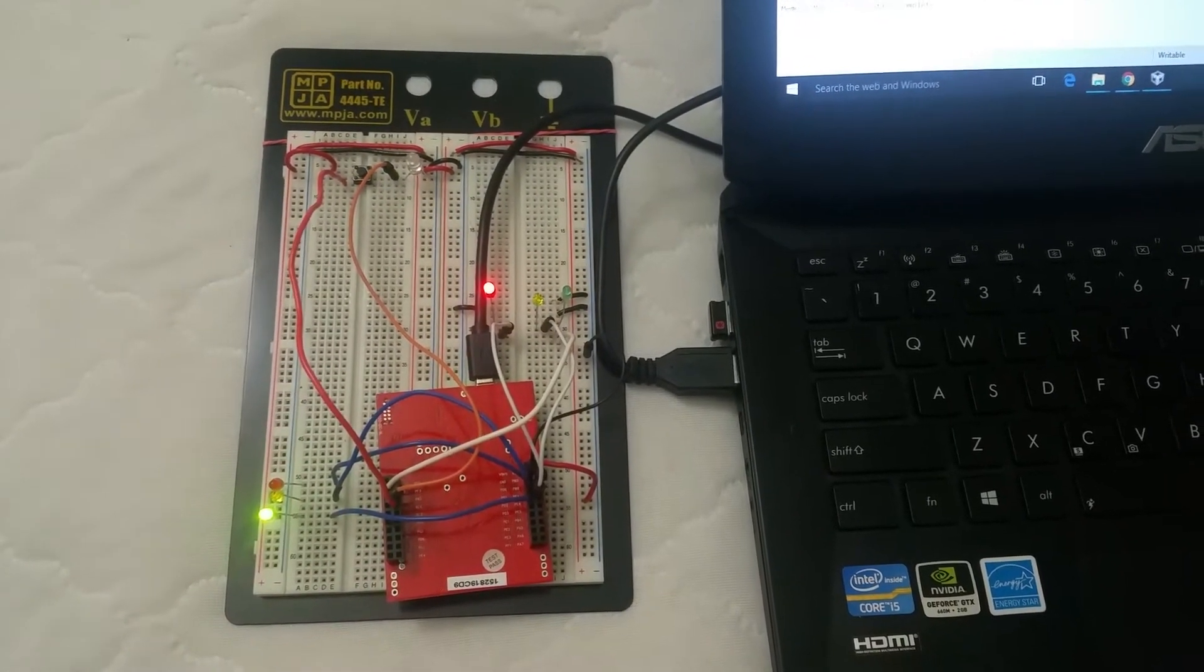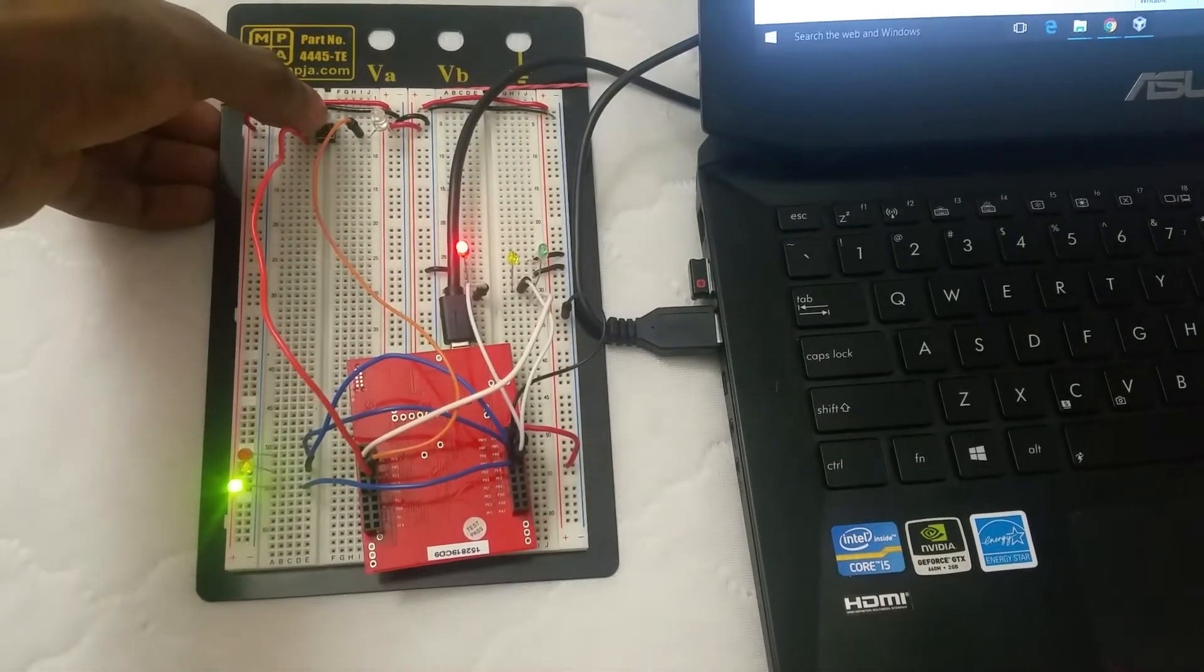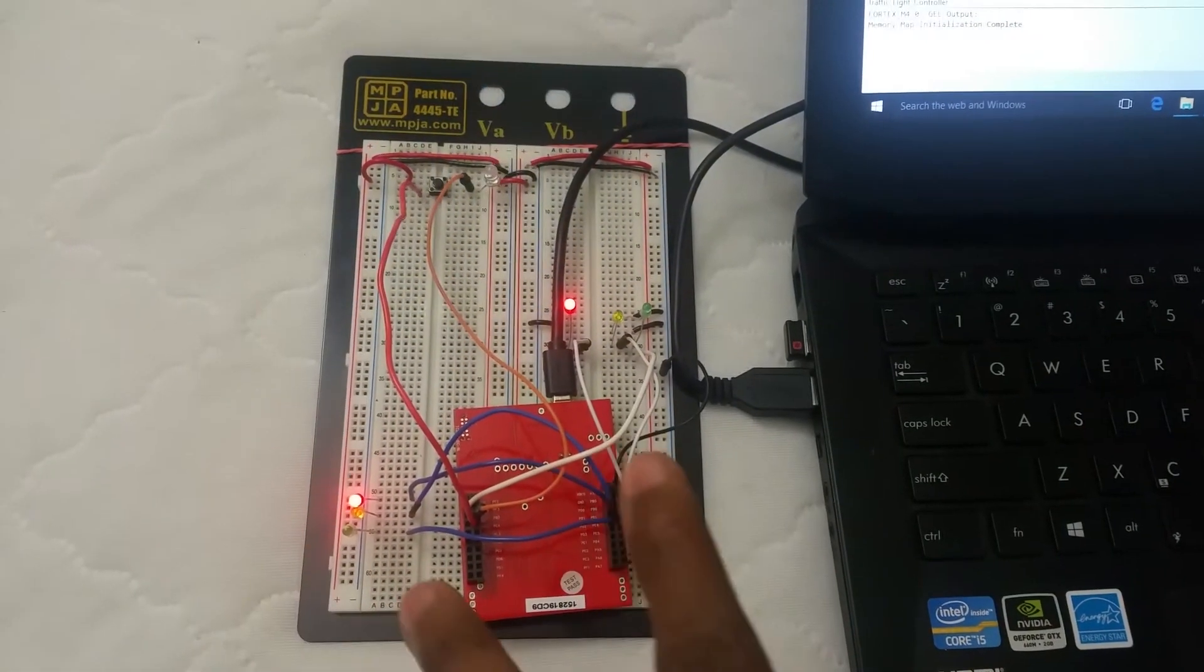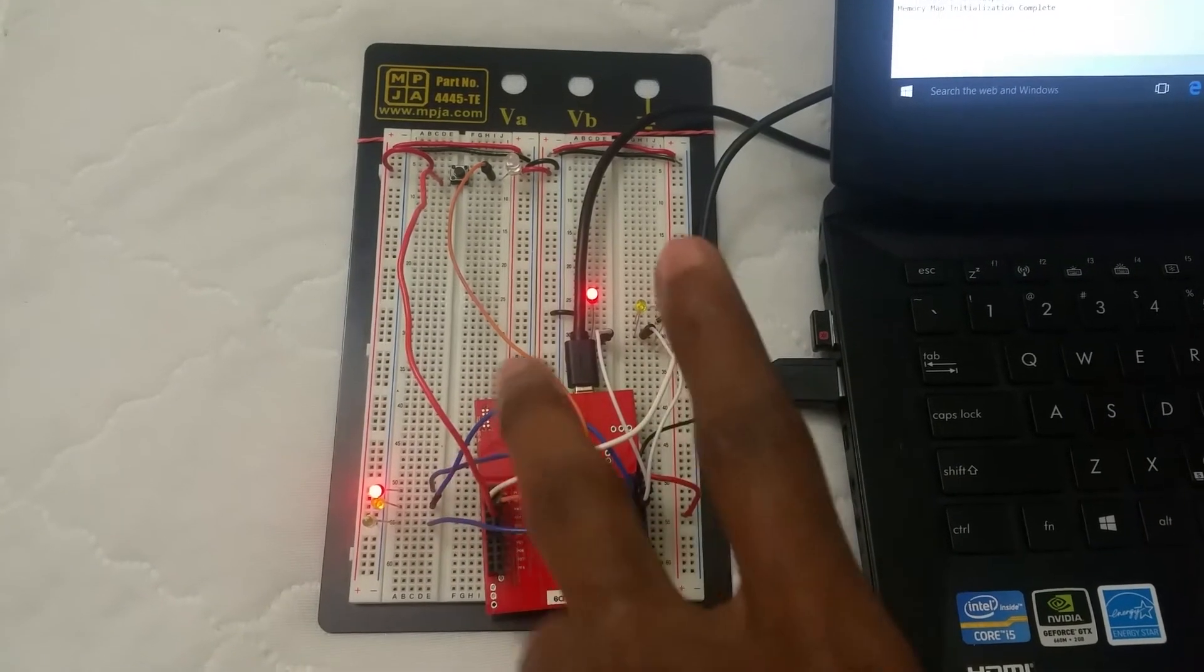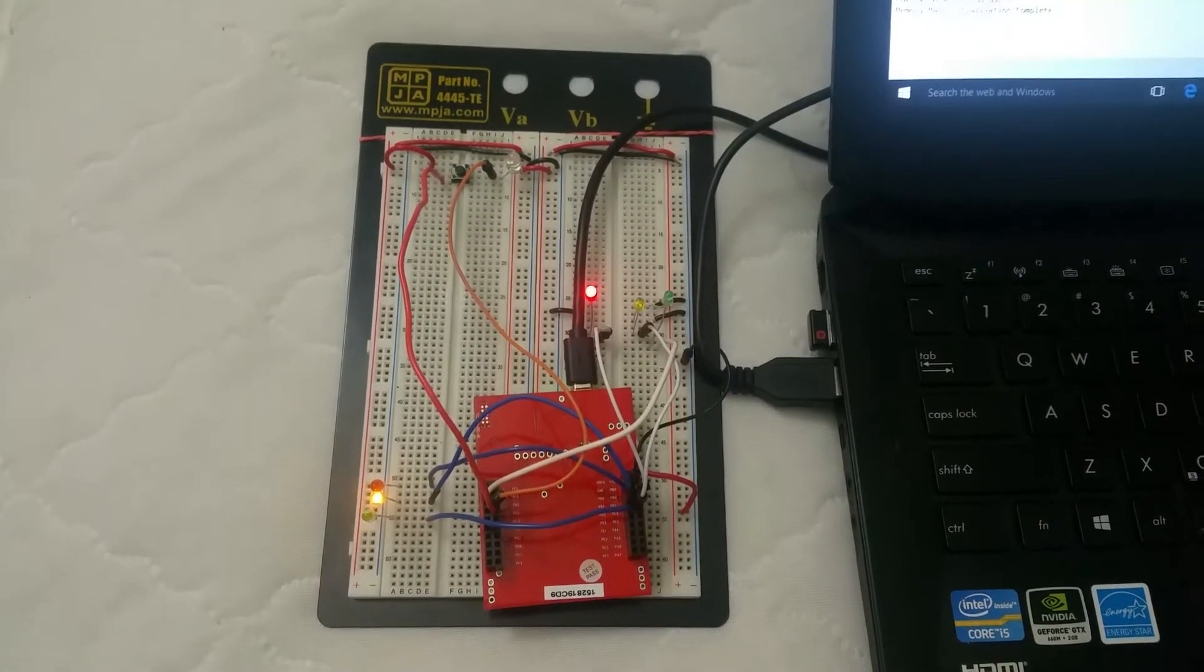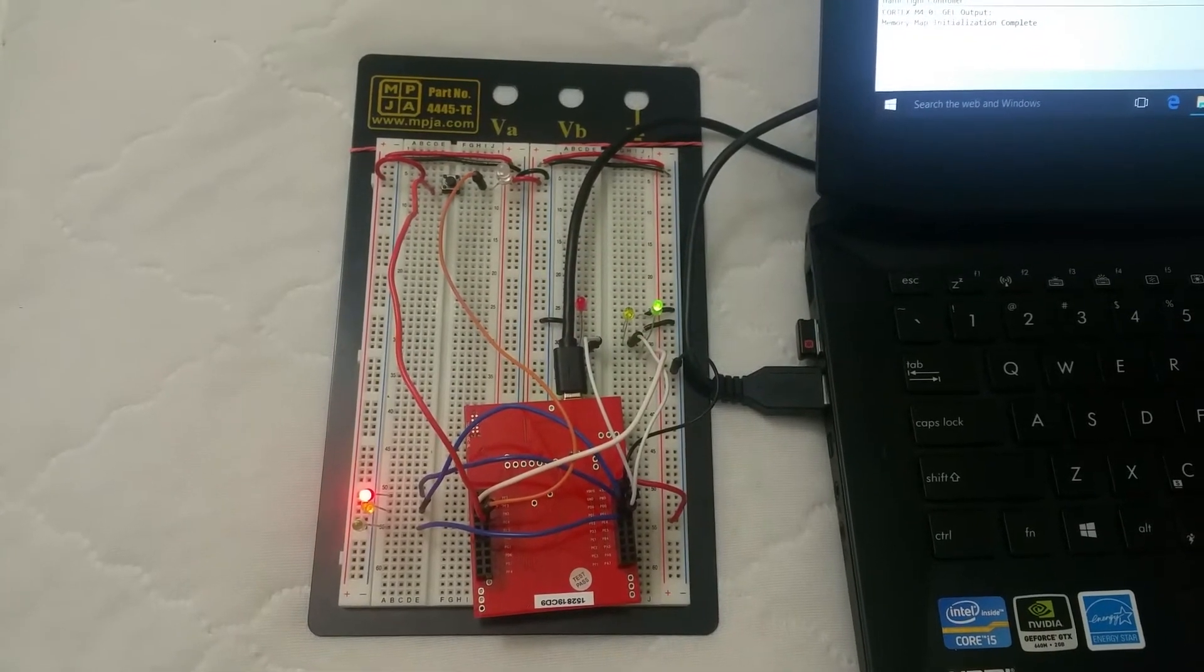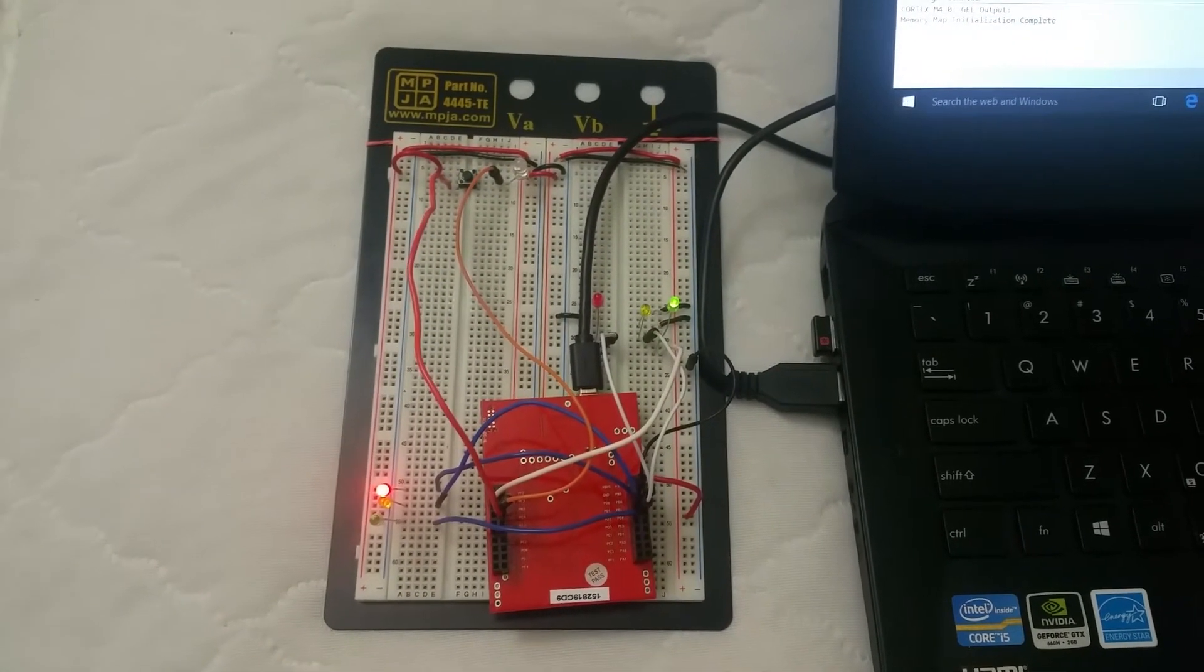Alright, we're gonna interrupt it. So we press this button over here and it shuts these two lanes down, turns both red, and lets a pedestrian pass. Then it returns back to the normal sequence.